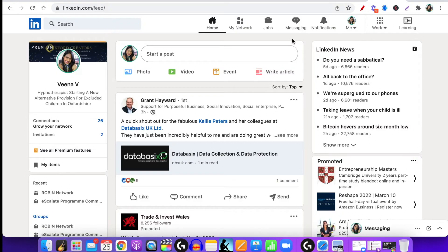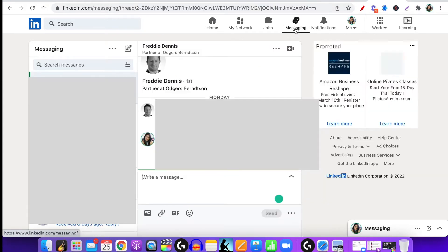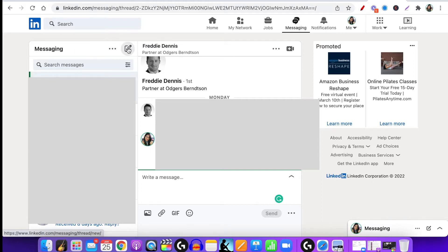So we're on the homepage of LinkedIn right now. What we're going to do is go over here where it says Messaging — so let's click on there. I'm going to blank some of these messages out so the private information of these individuals is not shared. And then we're going to click on the pencil icon here.